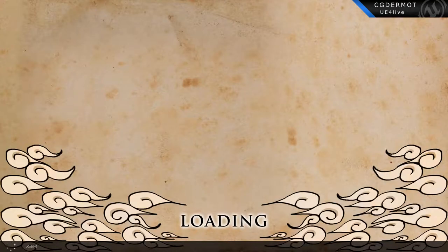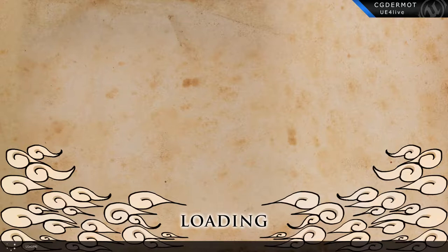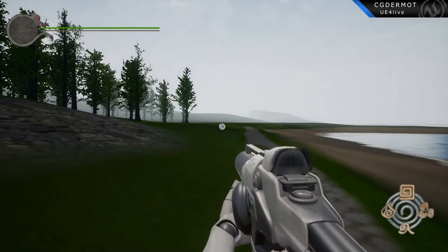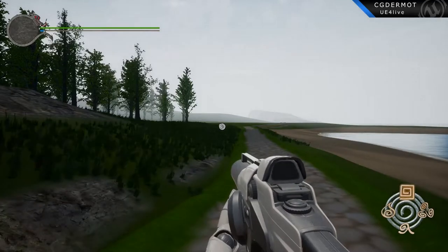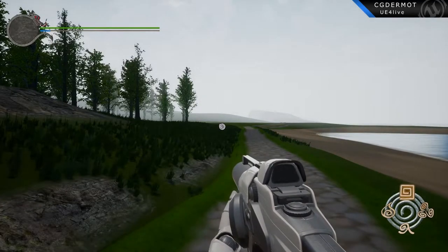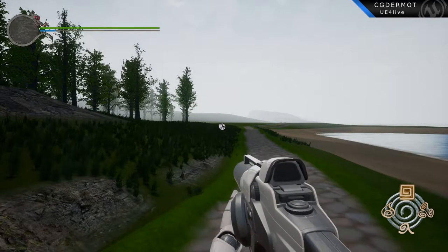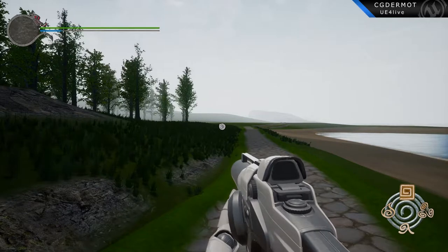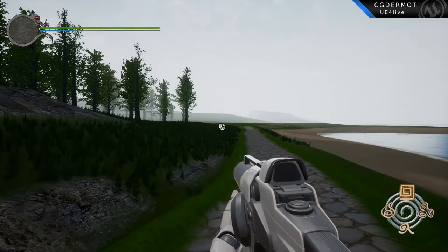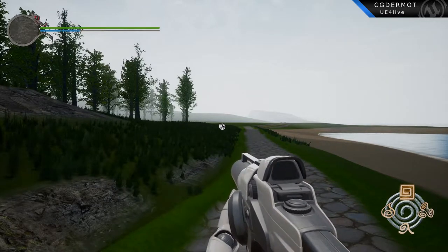So as you can see, our loading screen is working and we're streaming in. Our content is loading. As you can see, it's still streaming in stuff and I still have the default gun and a few other things in there.